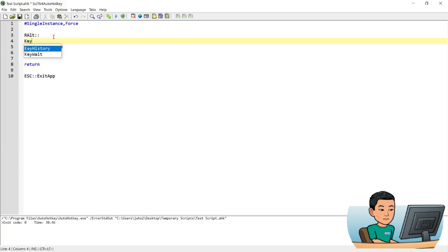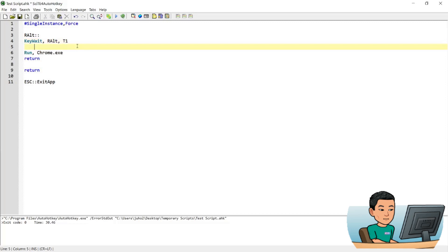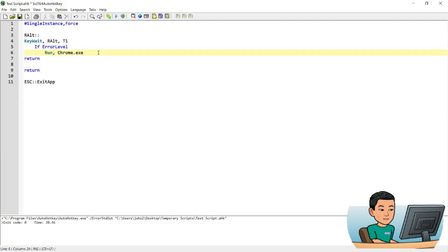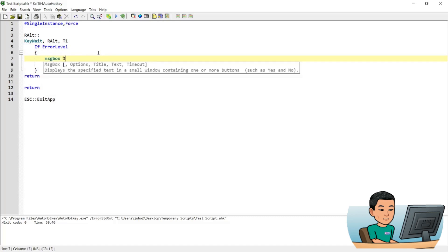In order to create a long press hotkey using the right Alt key, I need to put in a KeyWait function — a KeyWait for the right Alt with a time of say 1 second. What this means is the hotkey will wait for me to lift the right Alt key over a period of 1 second, and if it doesn't register any action, it gives the variable called ErrorLevel a value of 1, making the if-statement true and running what comes after.